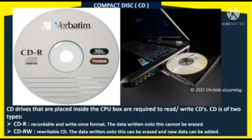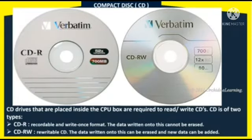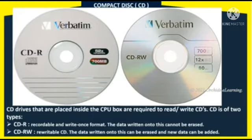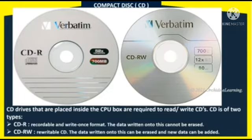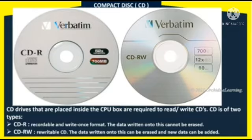The CD consists of two types. First is CD-R, which stands for Compact Disk Recordable. Using CD-R, we can write data onto it, but we cannot erase it — once recorded, the data cannot be removed. Second is CD-RW, Compact Disk Rewritable. Using CD-RW, we can write data and also erase it, so it can be used multiple times. It is an erasable CD.